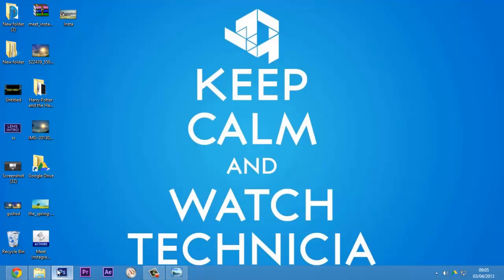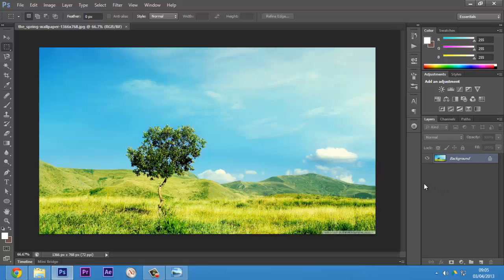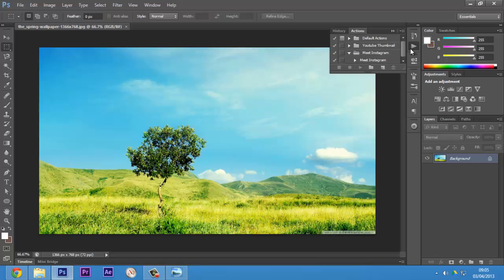We now have this image in front of us. You don't have to do much stuff; it will be made in just a click. You have to go to this actions menu, click on meet Instagram, and click the play button.